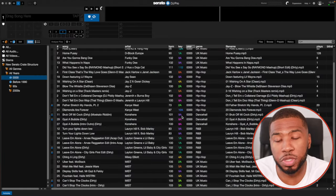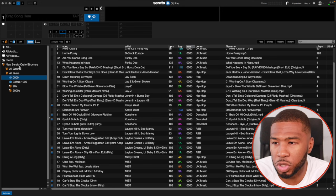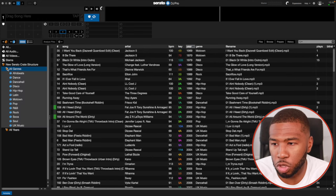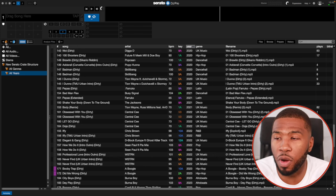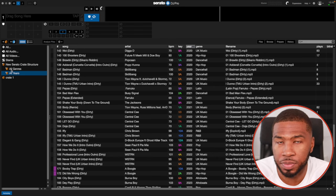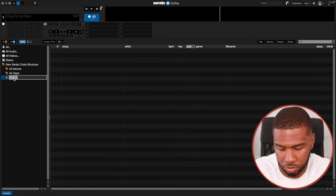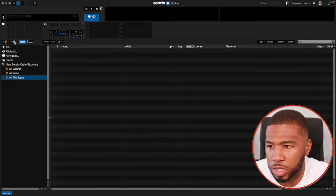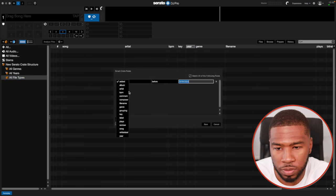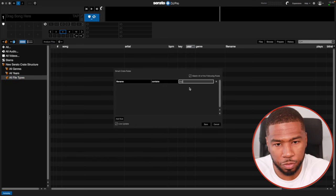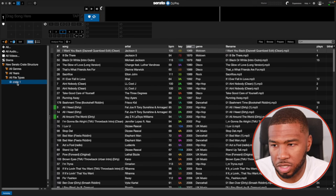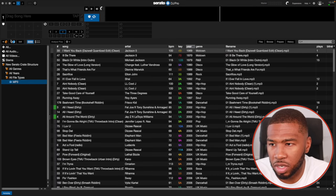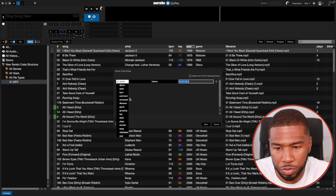So now what we have is our new Serato crate structure — all our genres here and all our years here. Next up, I like creating smart crates for all the file types. So I'll go into here, create 'All File Types,' then create a smart crate and add rule: file name contains '.mp3.' Click save and drag this in — so these will be all my MP3s.